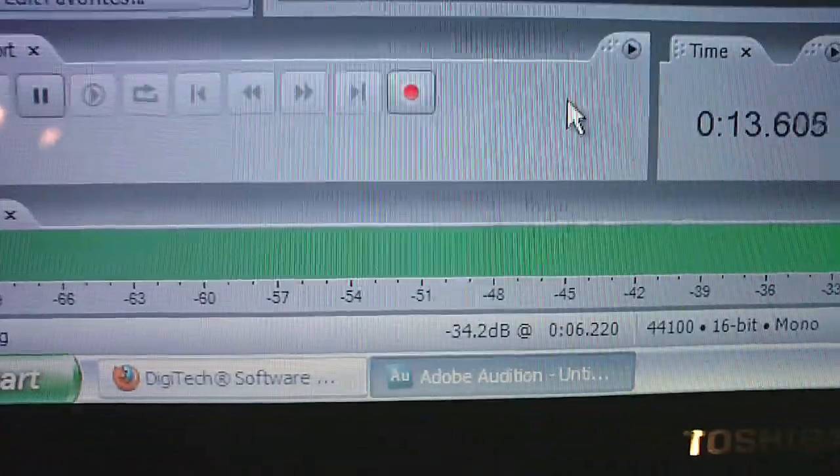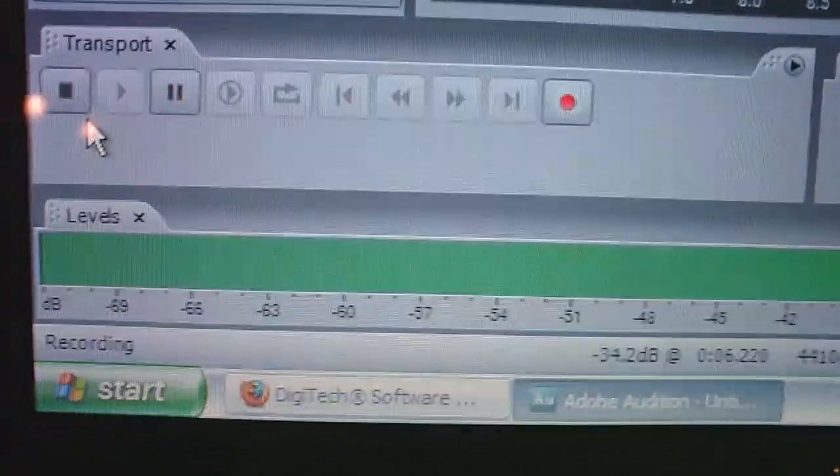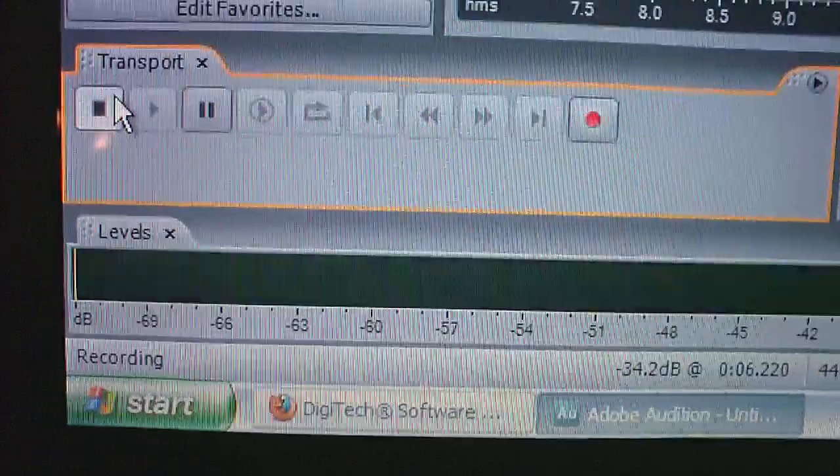And if I wanted to, I would just stop and then hit playback. And that would play back directly to my amp.